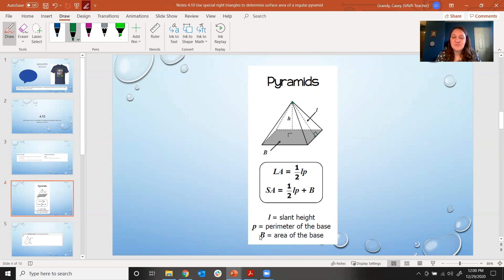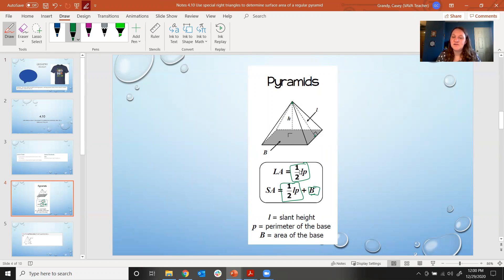Capital B is the area of the base. That's why the surface area formula looks just like the lateral area formula — the only difference is we're adding the area of the base, because the lateral area does not include the base, but the surface area does.